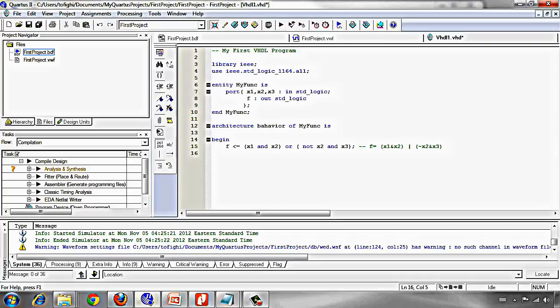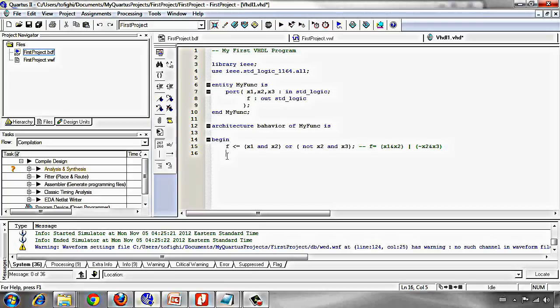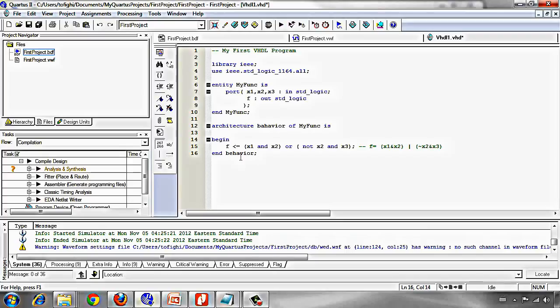And the thing we should write is end, end behavior. The program is now completely done.